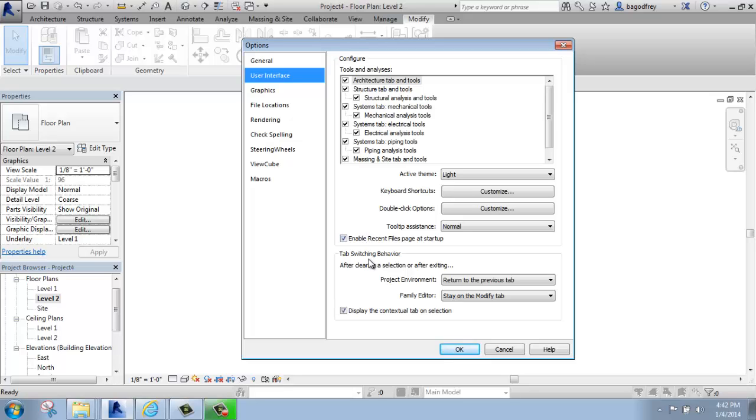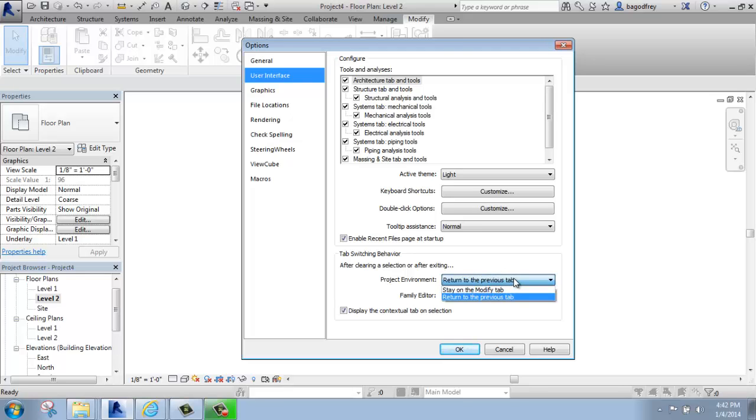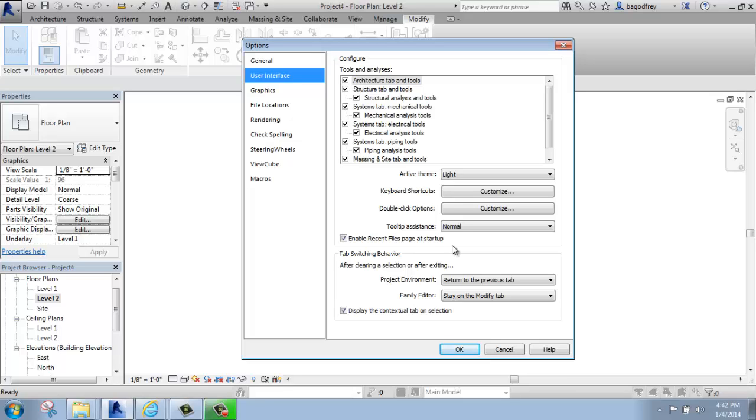We also have the tab switching behavior. So after you've cleared a selection or finished what you want to do, what happens? In this case, it's set to Return to Previous tab, but you could have it stay on the Modify tab, for example. So right now, if you're just learning the software, that might not mean a lot to you, but as you start getting into Revit and using it a little bit more, it's good to know that you can come back and change these behaviors if they're not quite doing what you like.